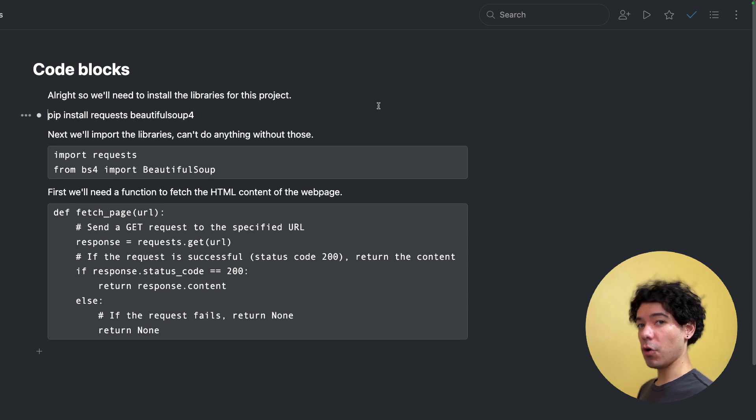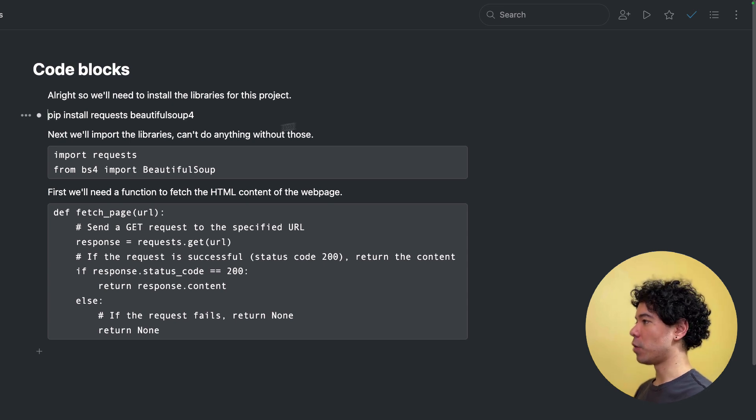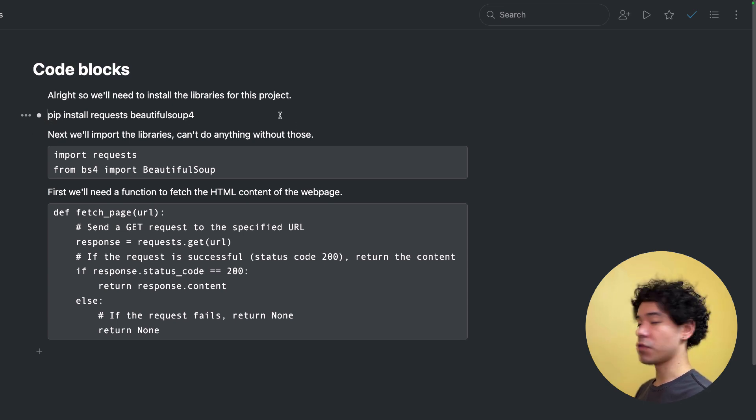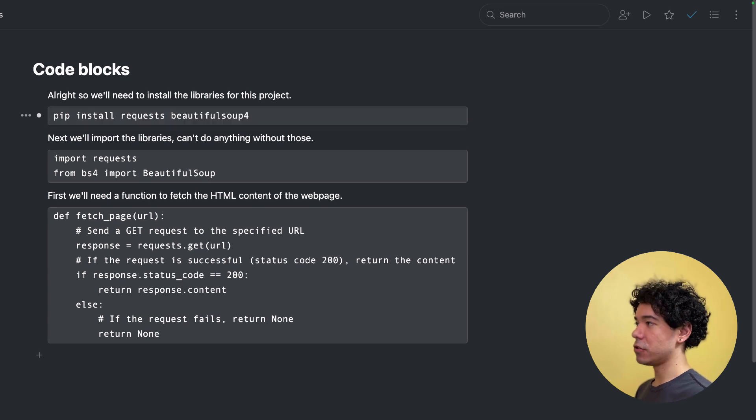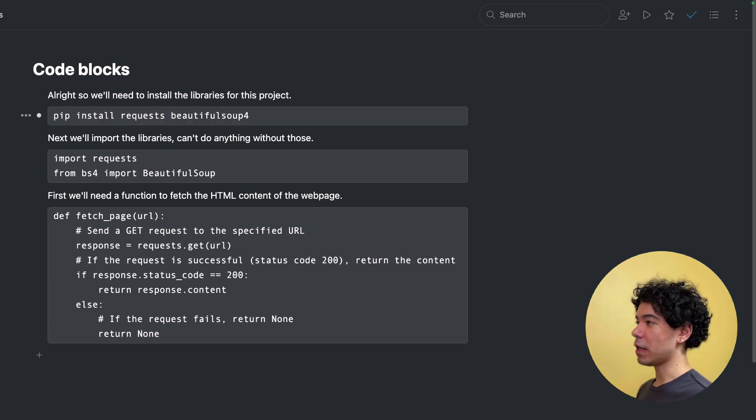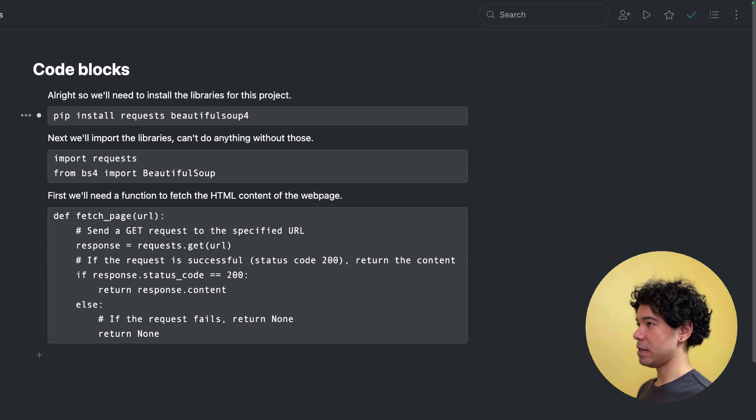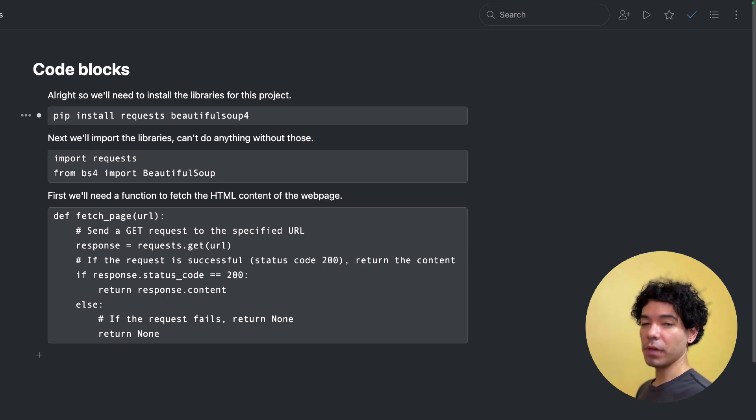The first one is code blocks. The way we create code blocks in Workflowy is we go to the start of a line, we type three backticks, and it'll turn that line into a code block. We can then also either continue to write in this line or paste our code and it'll give it that format.